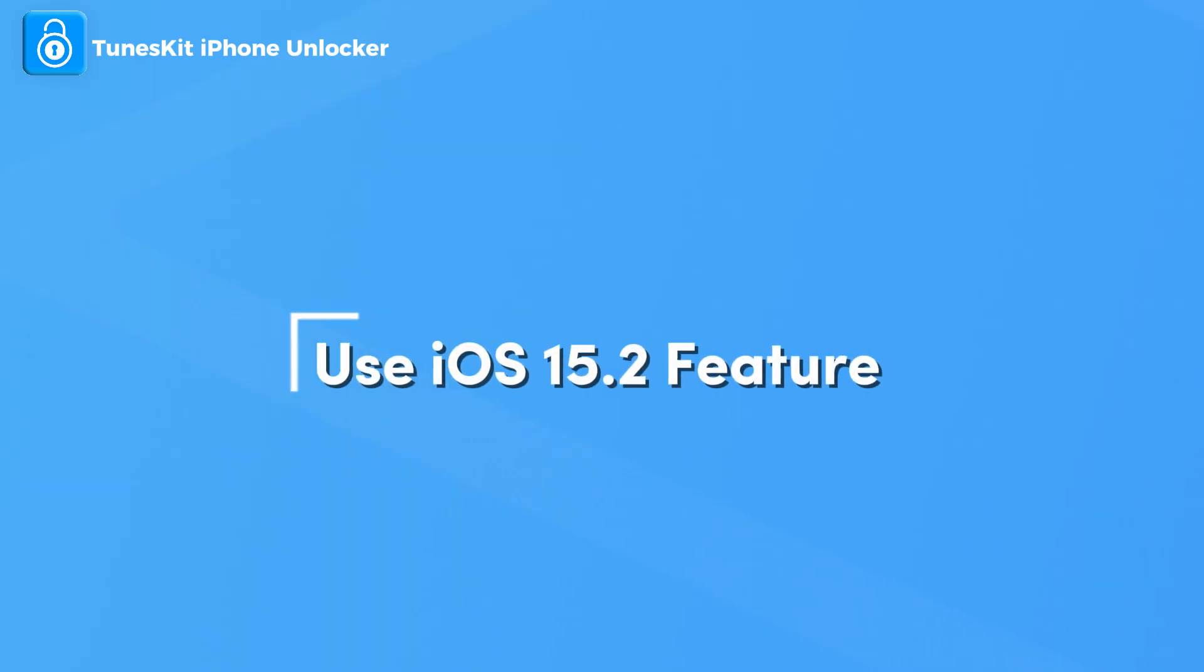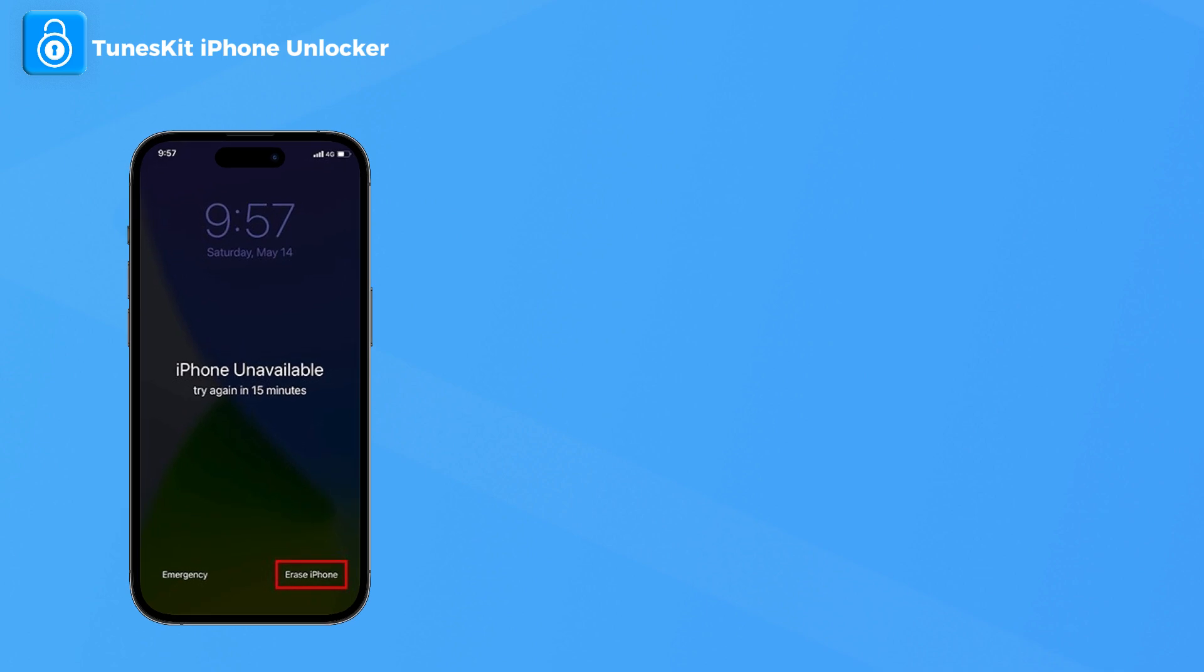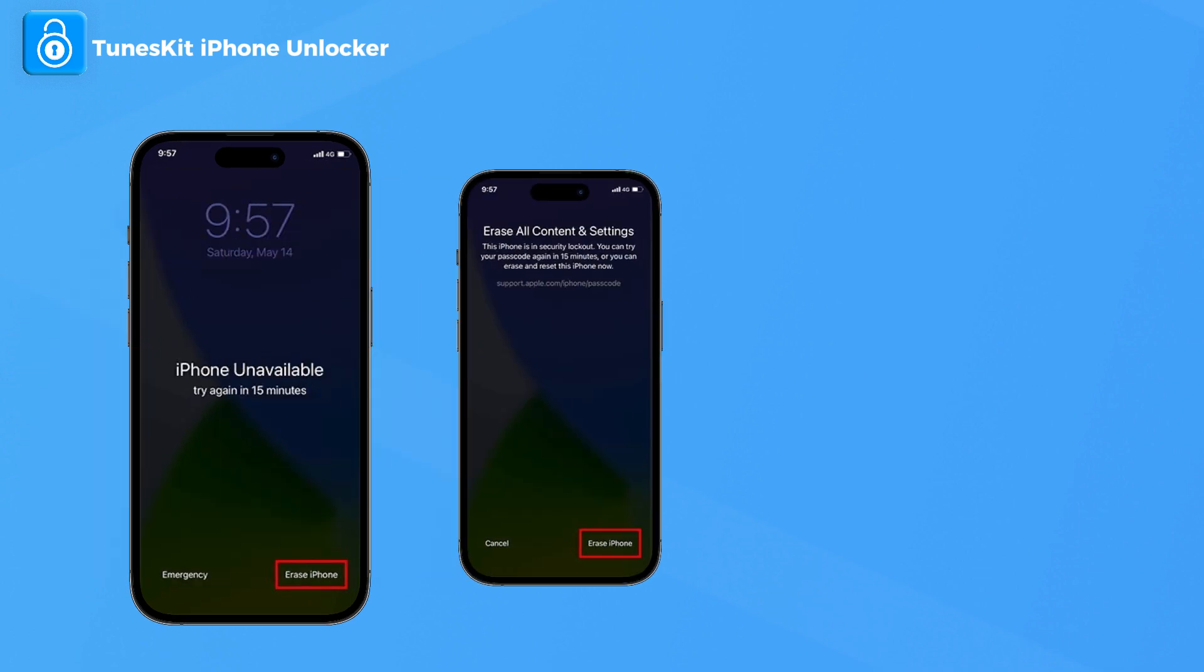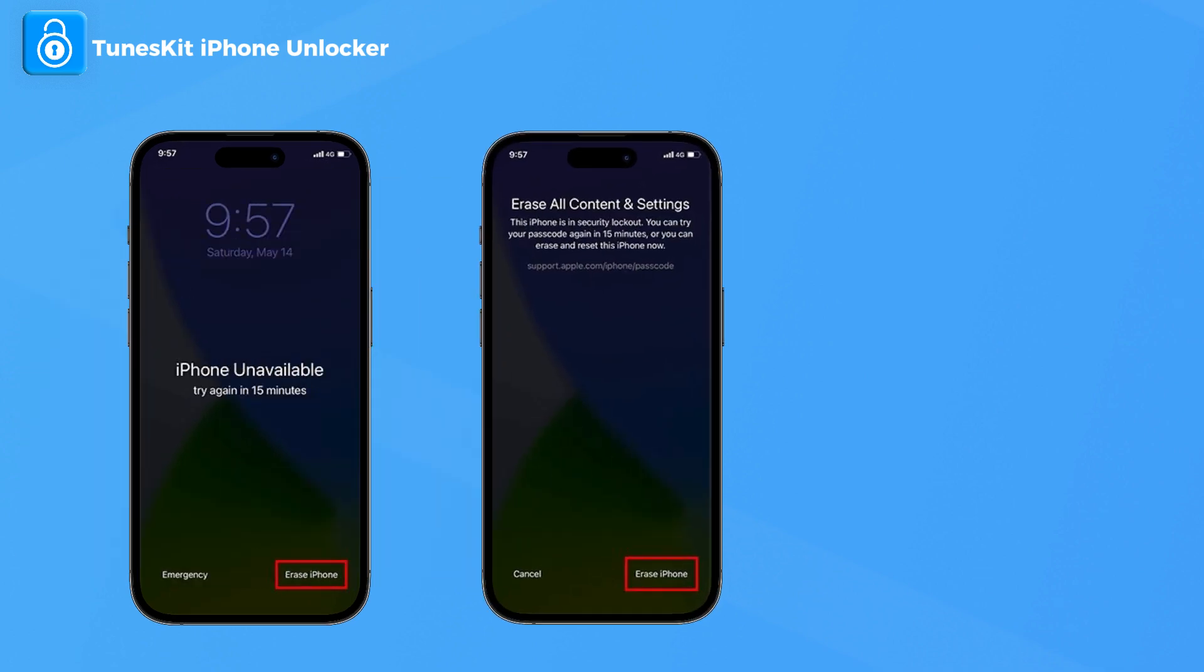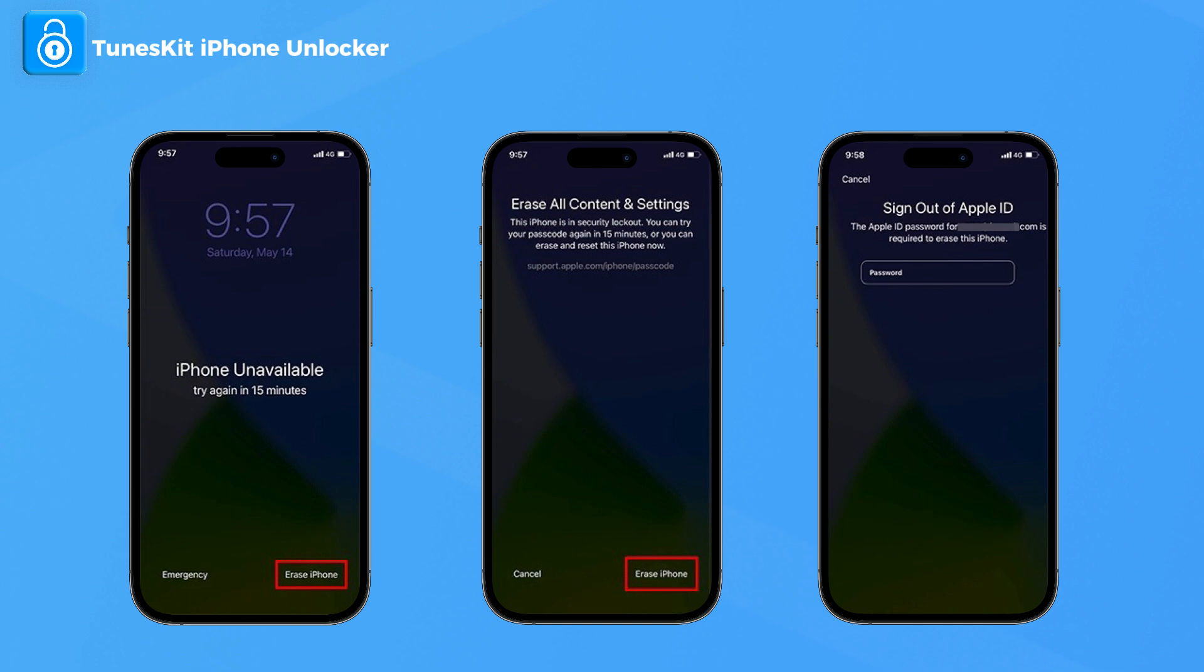Method 1: Use iOS 15.2 feature. When your iPhone version is iOS 15.2 or later, you will see an Erase iPhone option. Click on the Erase iPhone option, then enter your Apple ID and passcode to fix your unavailable iPhone.